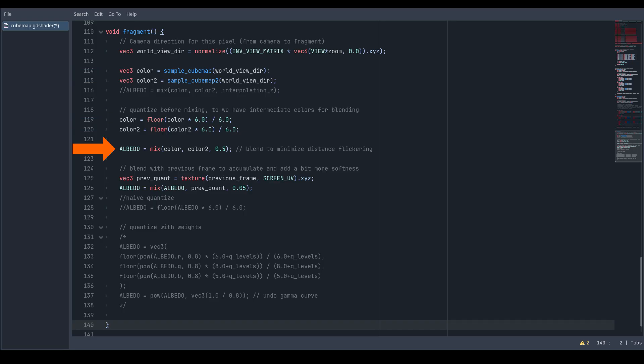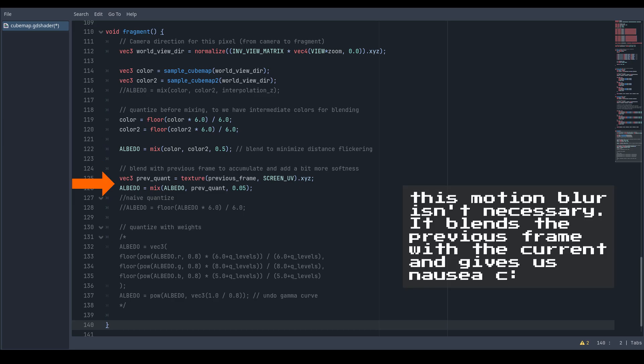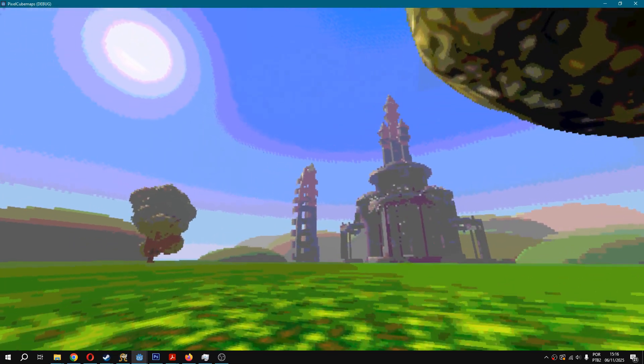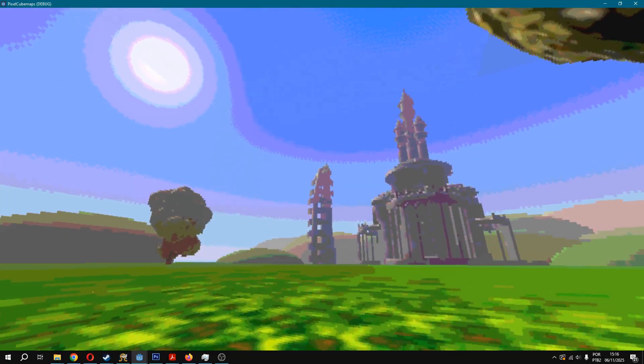Quantize and mix them to generate the final color. I'm also doing an accumulation motion blur in this shader, but that's not necessary, so I won't teach you this unless I get enough requests in the comments. That's it - tweak the values to your liking.